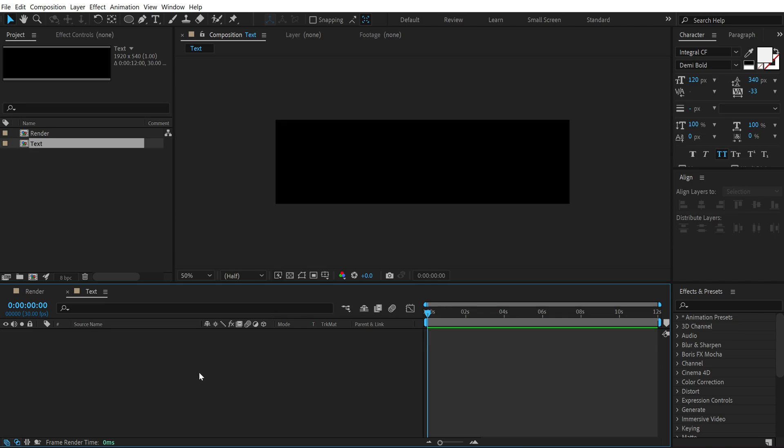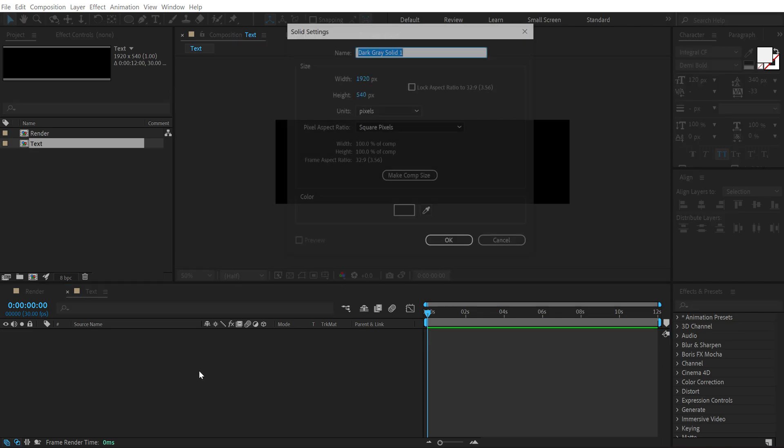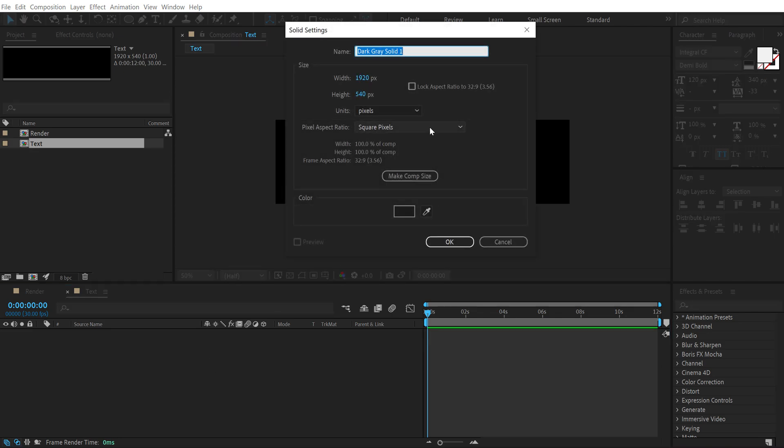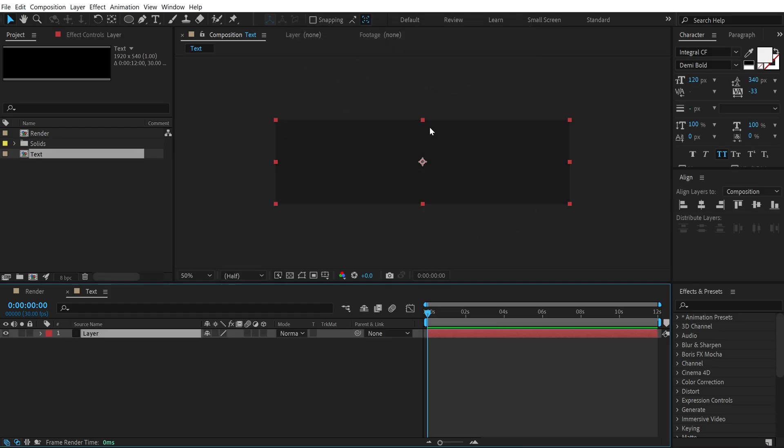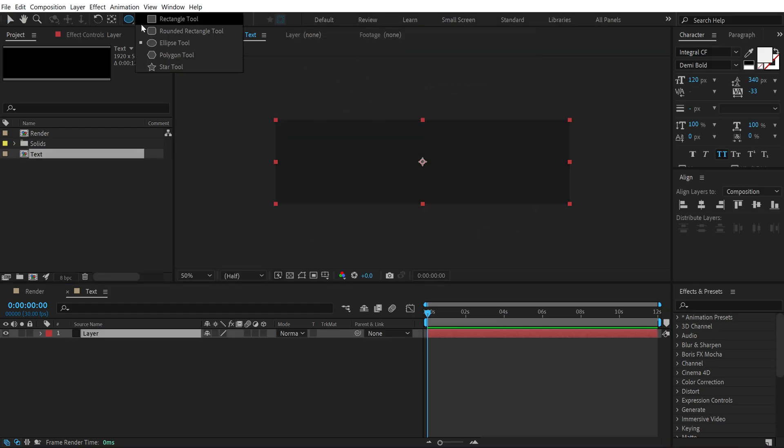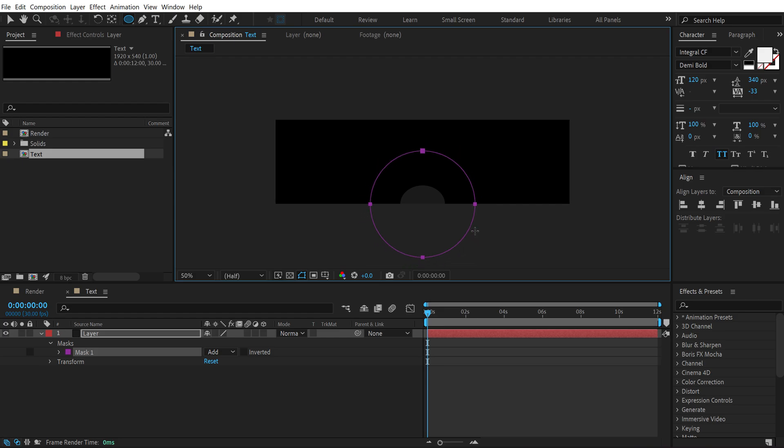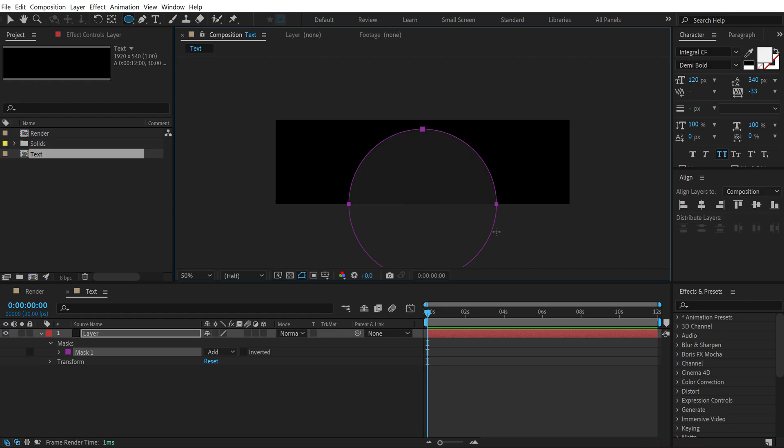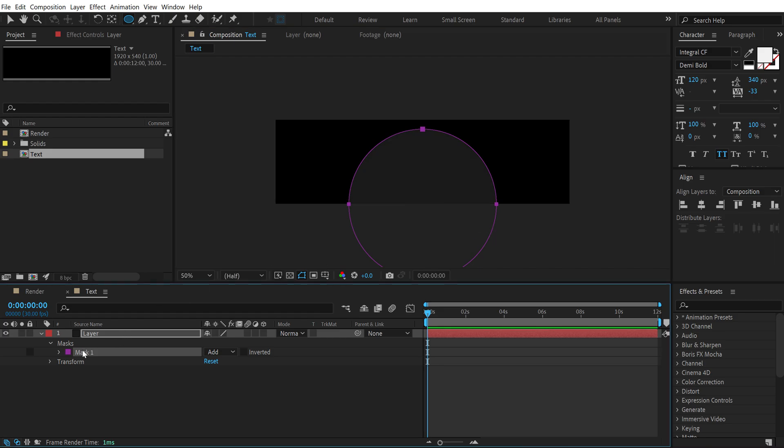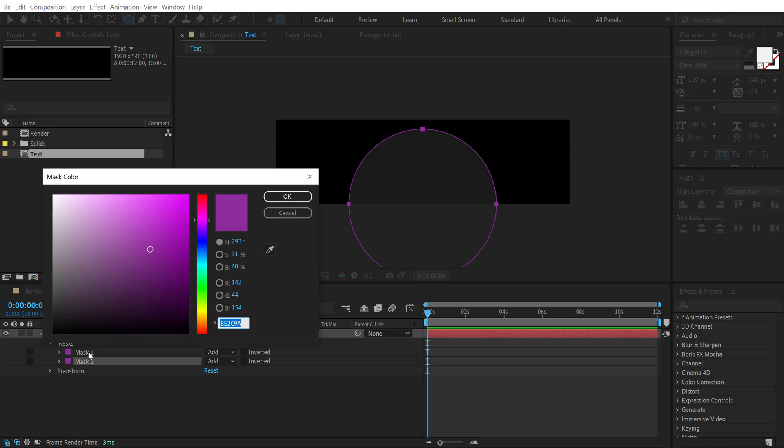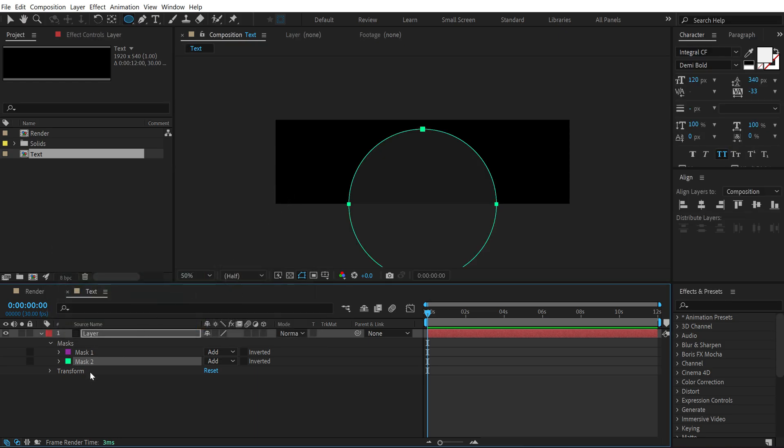All right, hit Ctrl+Y to create a new solid. I'm going to call this 'just layer'. Select the ellipse tool and then I'm going to create a mask holding Ctrl+Shift+Alt at the same time. Duplicate it, so hit Ctrl+D. Let's set the mask 2 to a different color, maybe something like green. Hit Ctrl+T.